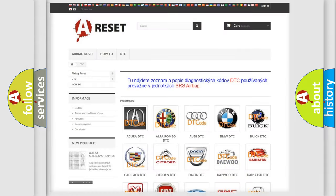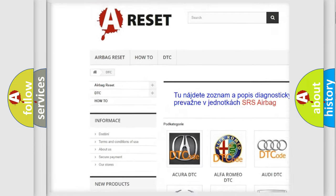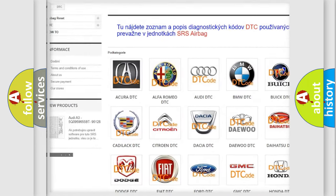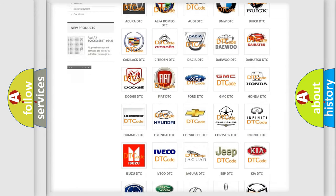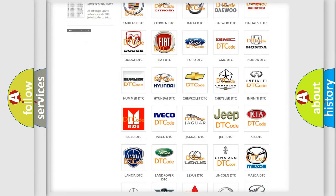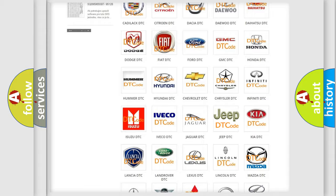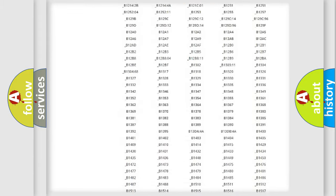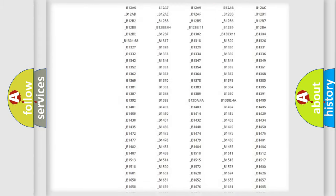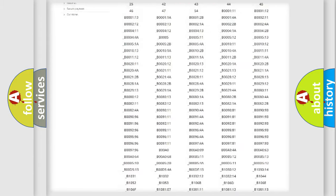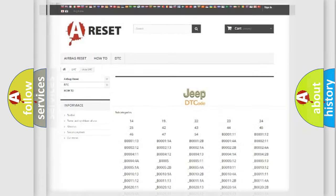Our website airbagreset.sk produces useful videos for you. You do not have to go through the OBD2 protocol anymore to know how to troubleshoot any car breakdown. You will find all the diagnostic codes that can be diagnosed in Jeep vehicles, and many other useful things.